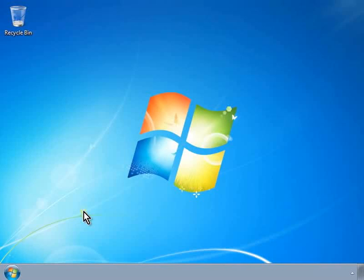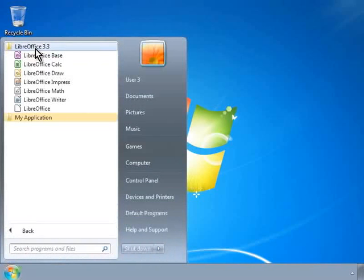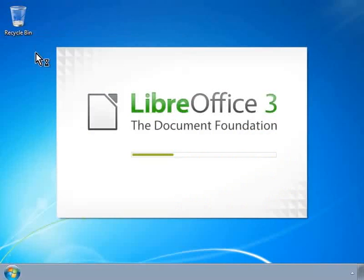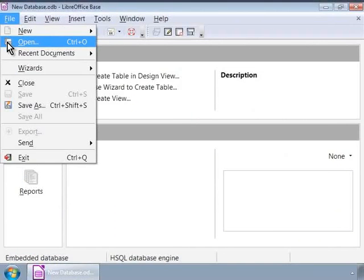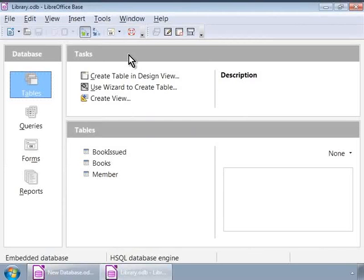Let us first invoke the LibreOffice Base program if it's not already open and open our library database. If Base is already open, then we can open the library database from here by clicking Open inside the File menu or by clicking Recent Documents inside the File menu. Now we are in the library database.